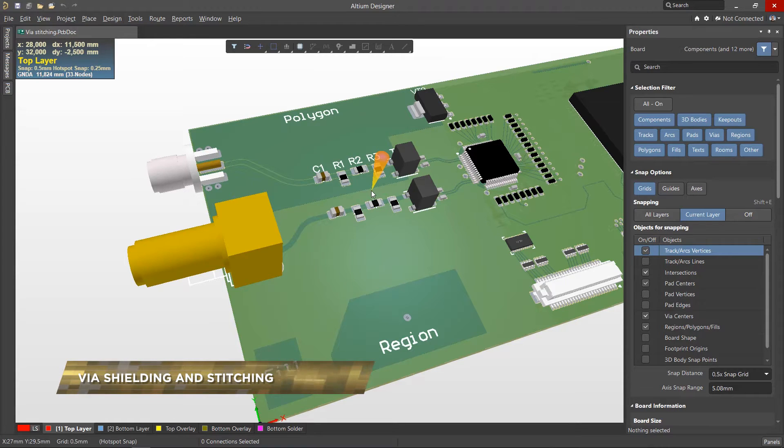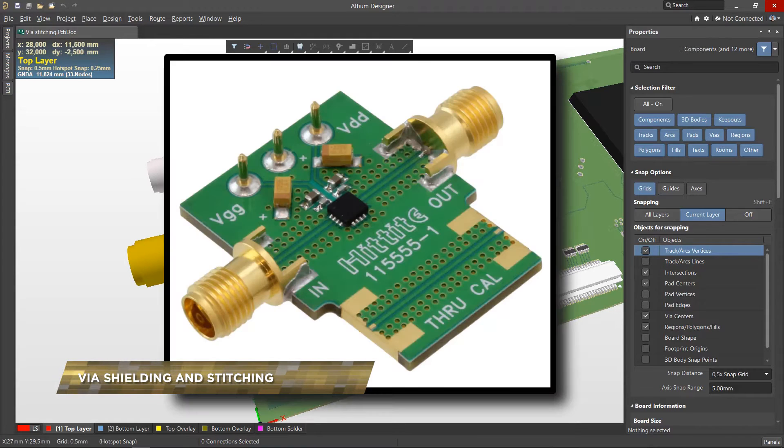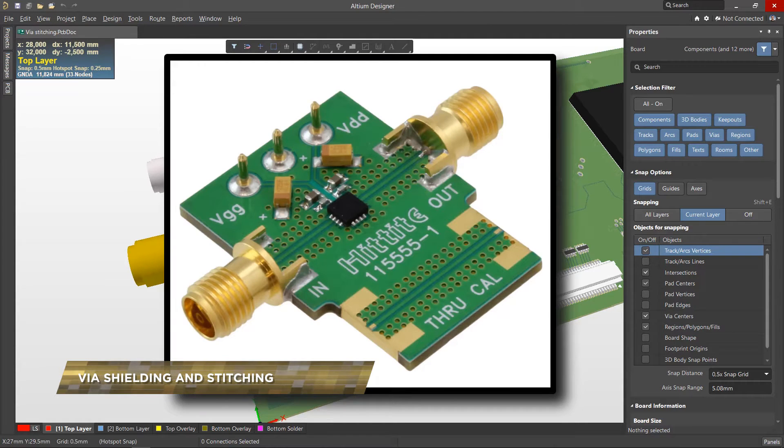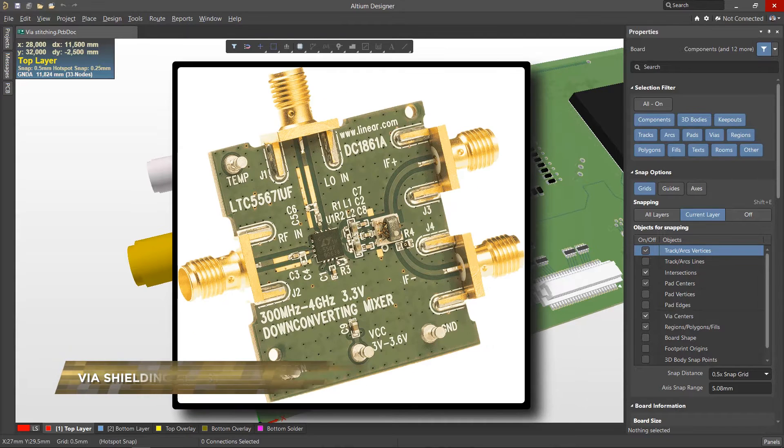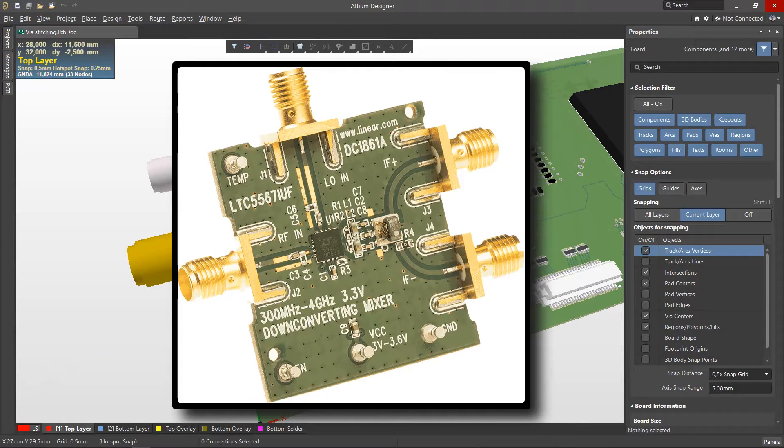There are times when a PCB designer needs to be able to shield objects or stitch ground polygons on all layers using vias. Having to do this manually would be a time-consuming chore.